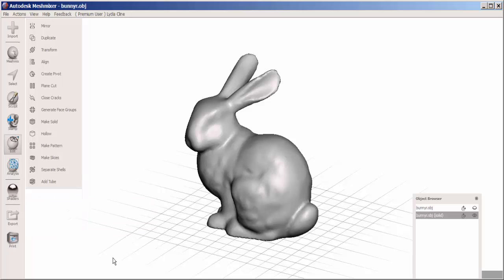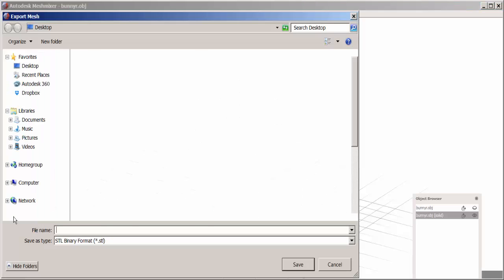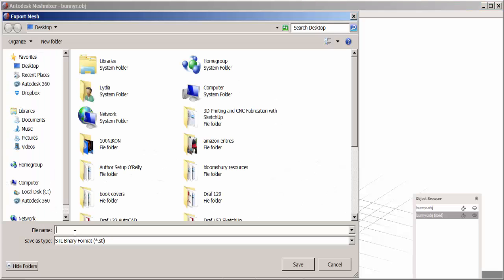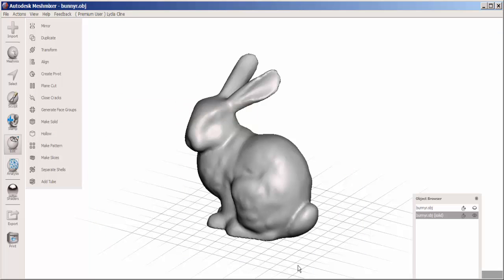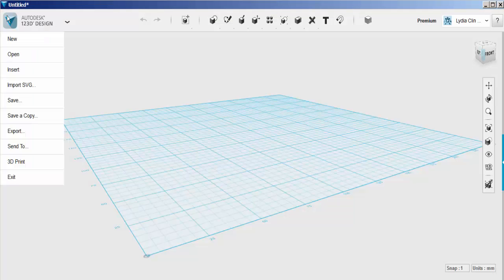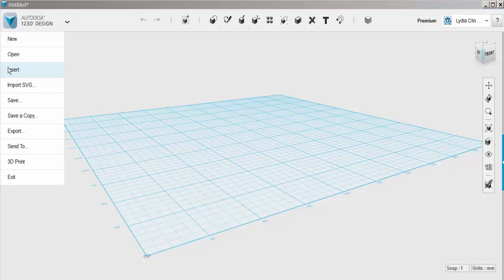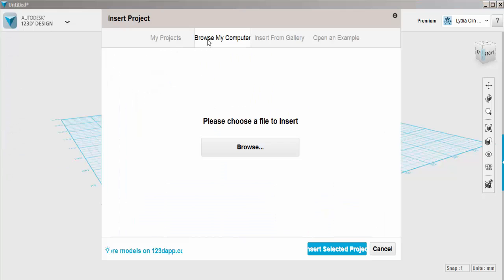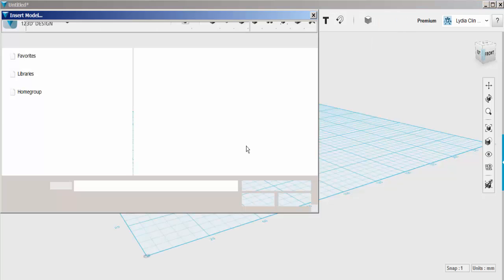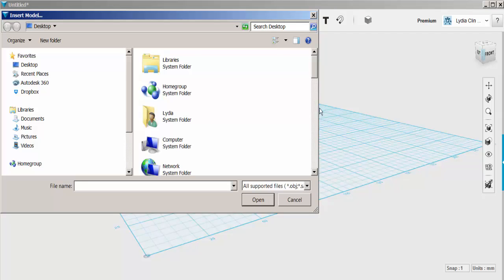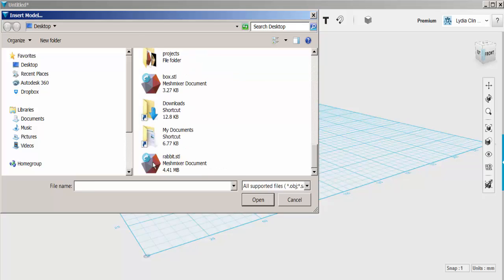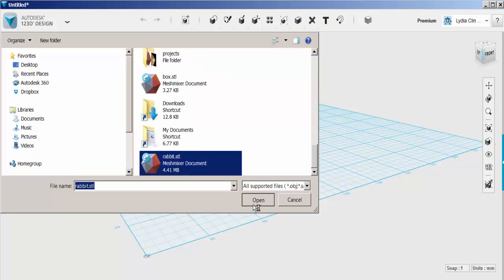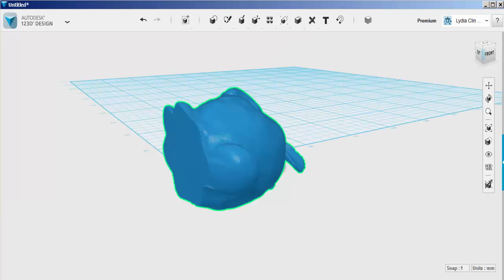Now export it as an STL file. We'll import that file into design. Insert, navigate to the file, and it might take a minute or so to come in. And there it is.